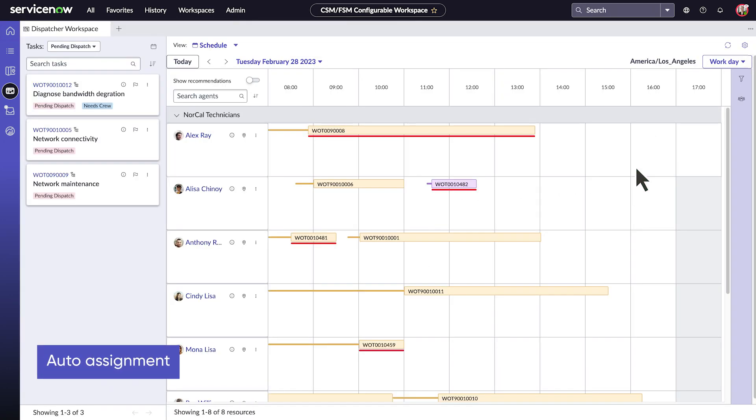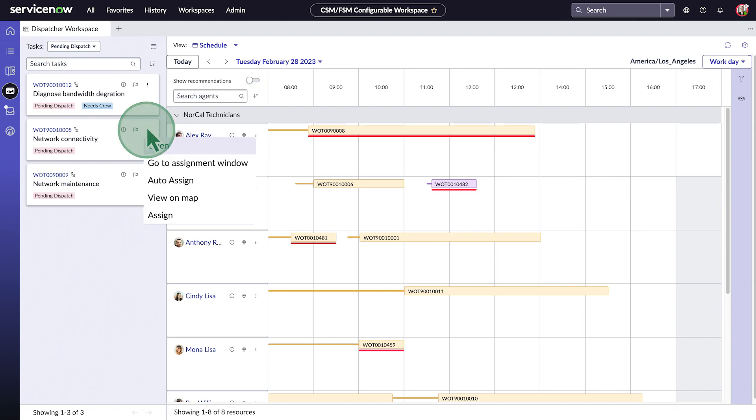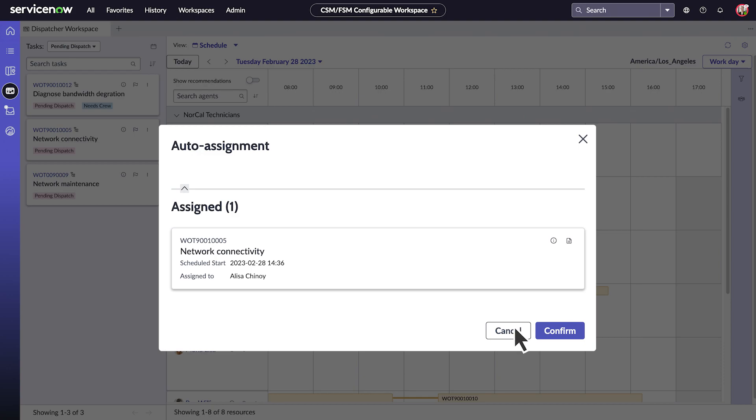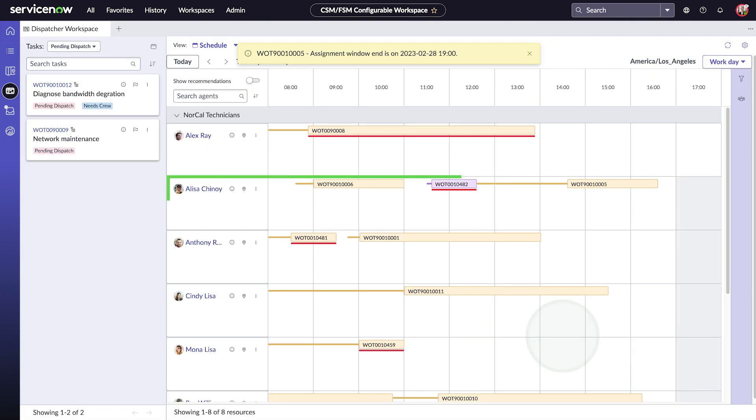It's easy to assign tasks to agents. We can do that automatically. To assign this task, we'll open the menu and choose Auto Assign. The confirmation request shows that it's being assigned to Alisa Chinoy. We'll confirm, and now the task is assigned to Alisa.